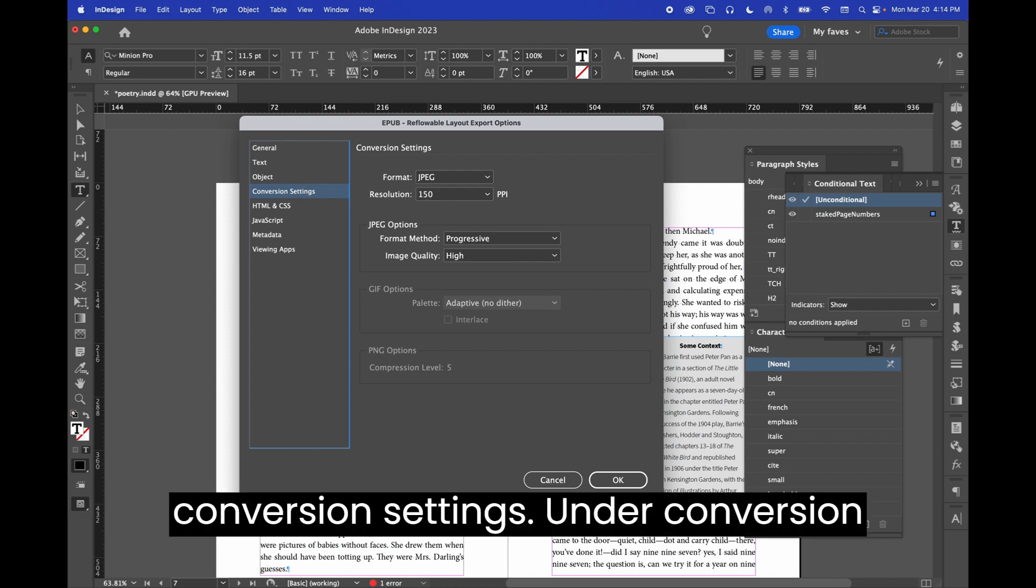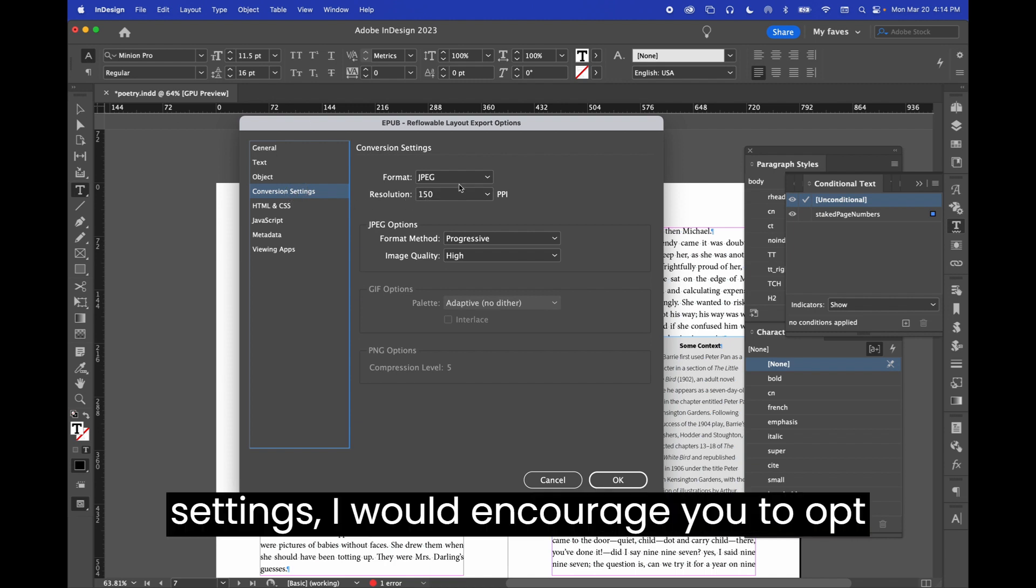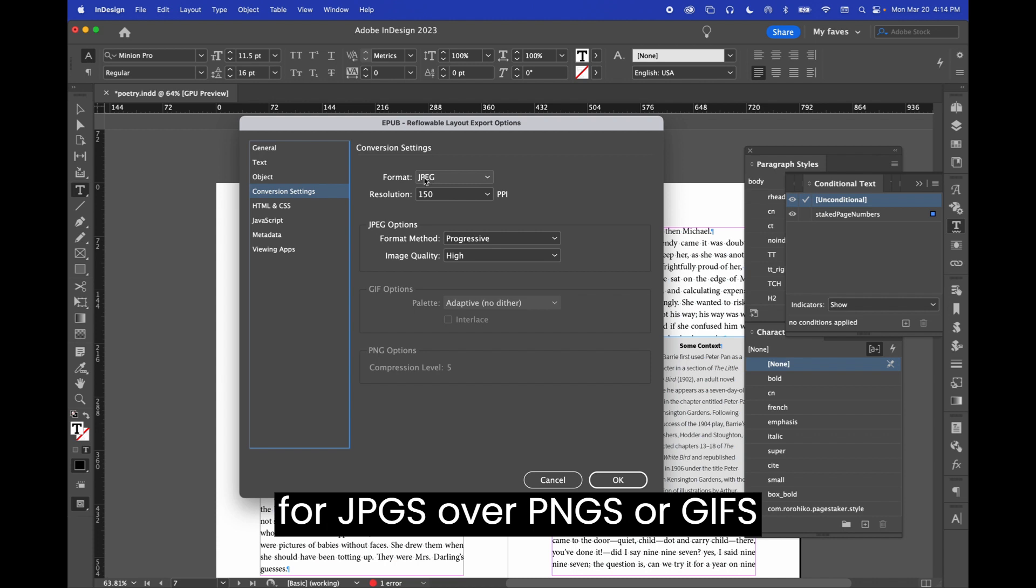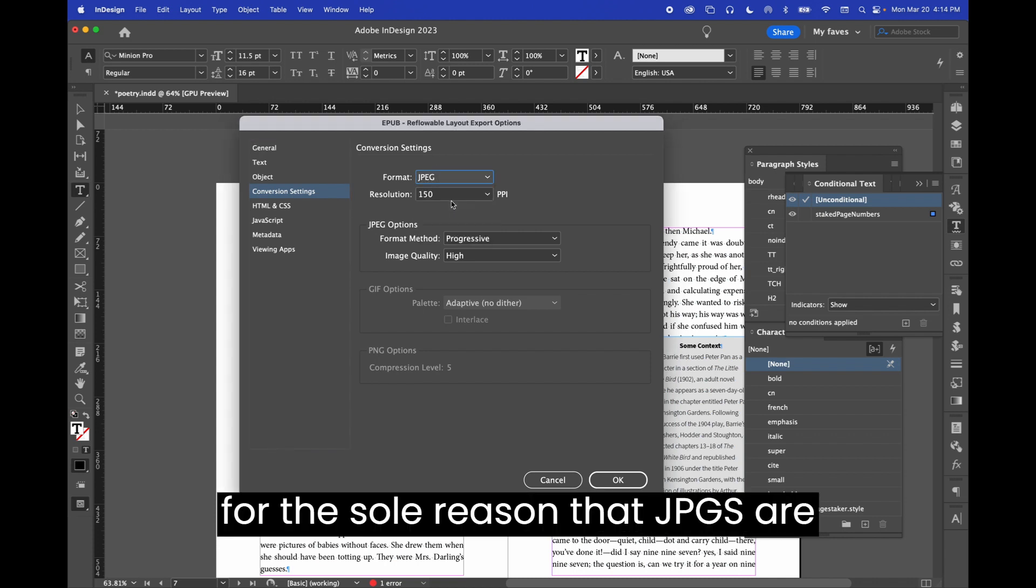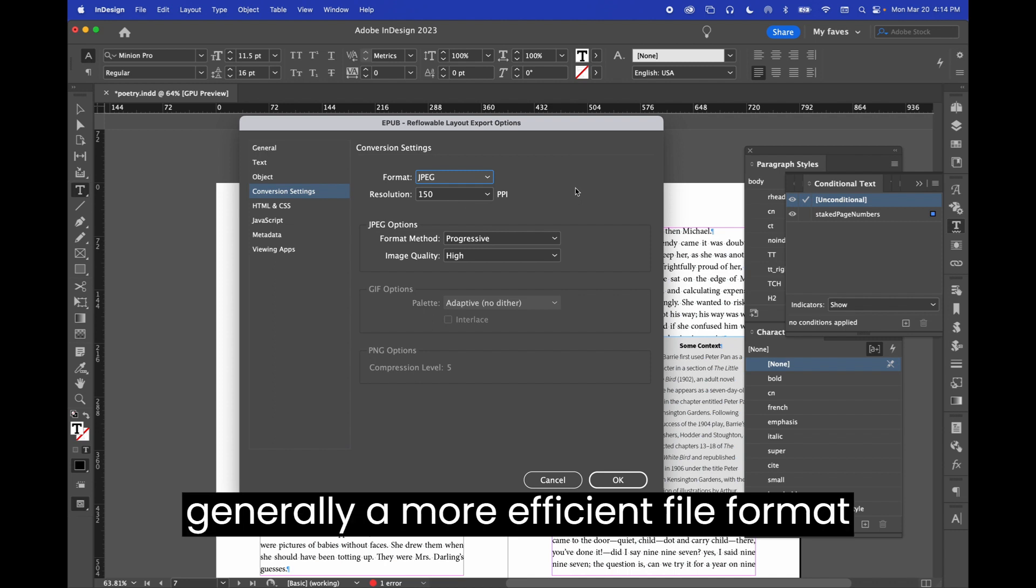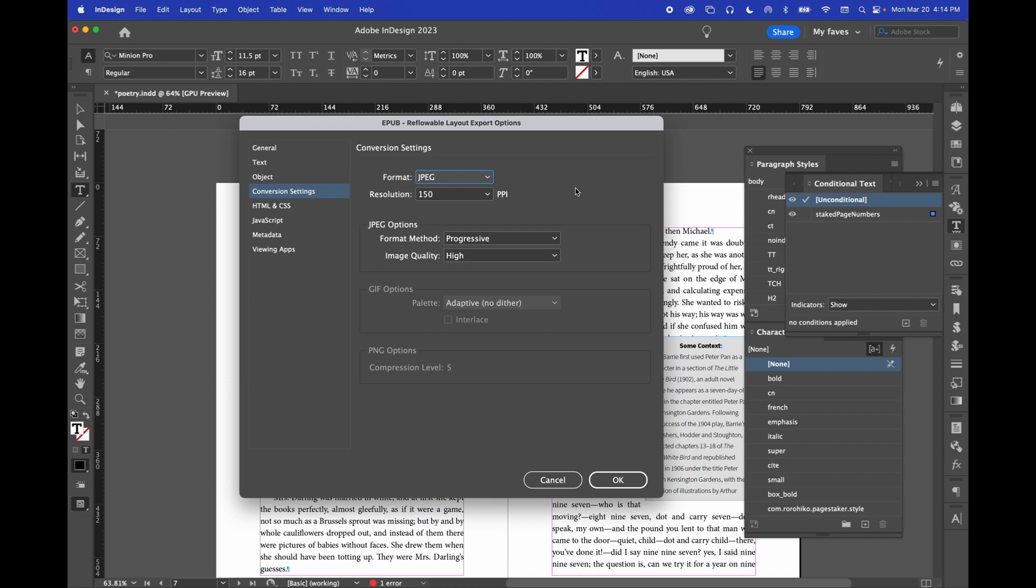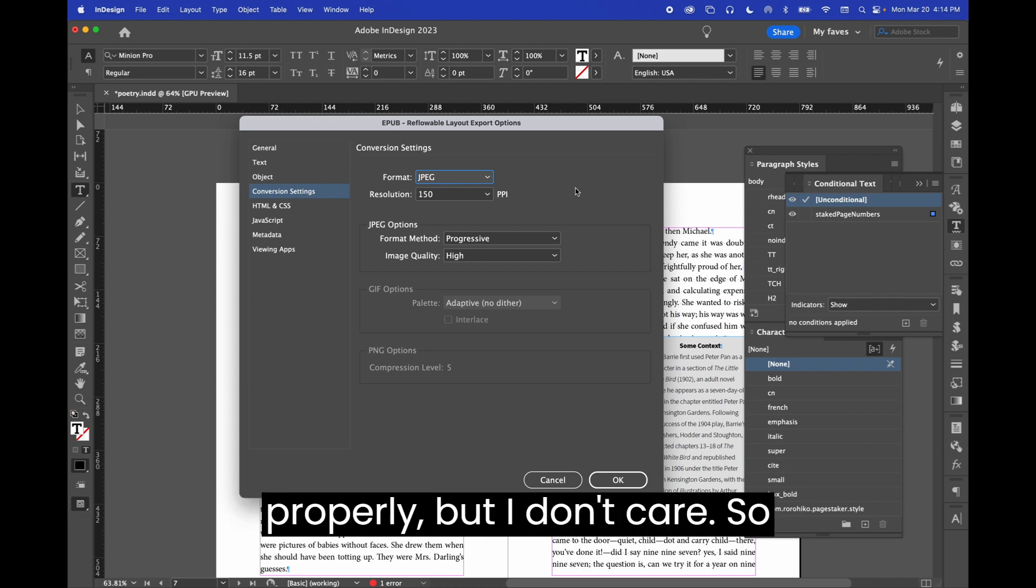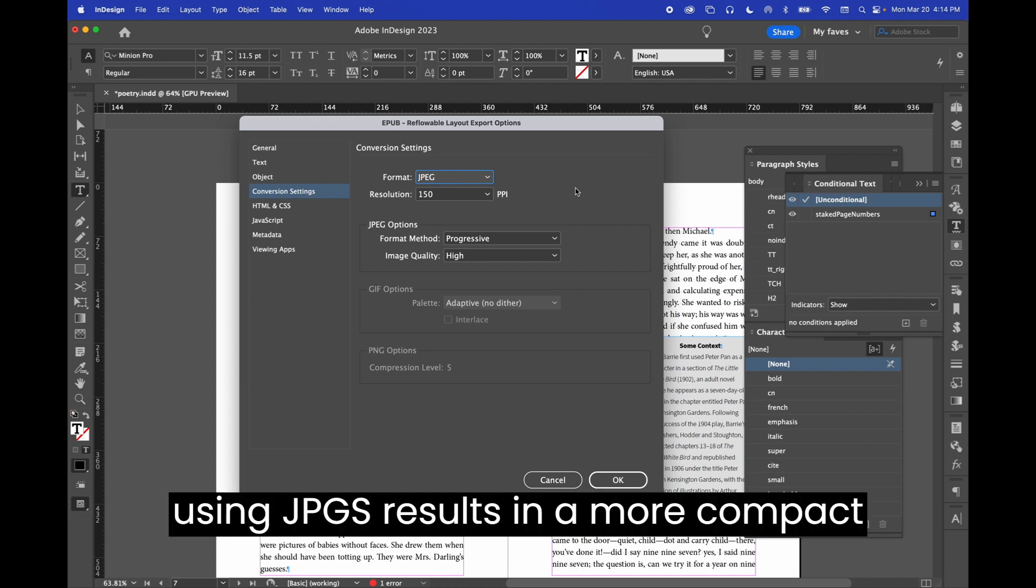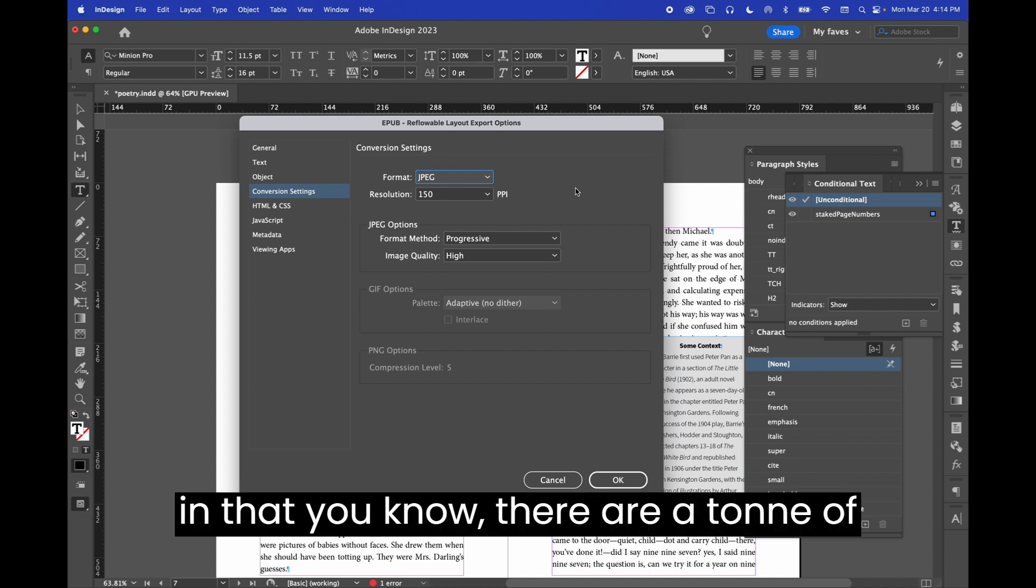Conversion settings. Under conversion settings, I would encourage you to opt for JPEGs over PNGs or GIFs for the sole reason that JPEGs are generally a more efficient file format than PNGs or GIFs. I'm never sure if I'm saying GIF properly, but I don't care. So using JPEGs results in a more compact EPUB, which is generally more accessible in that...